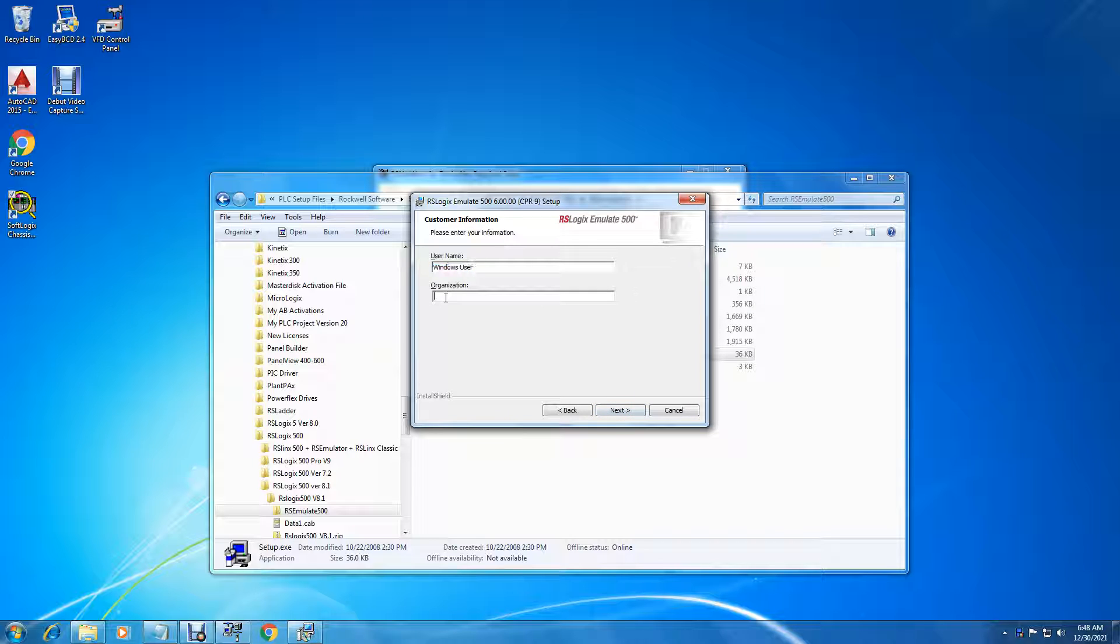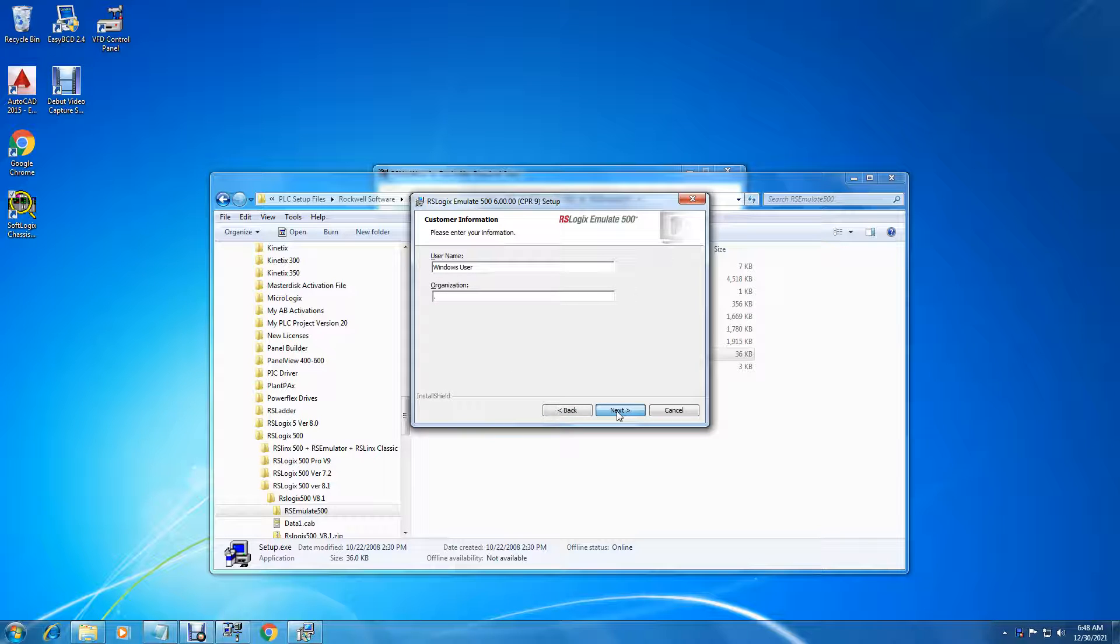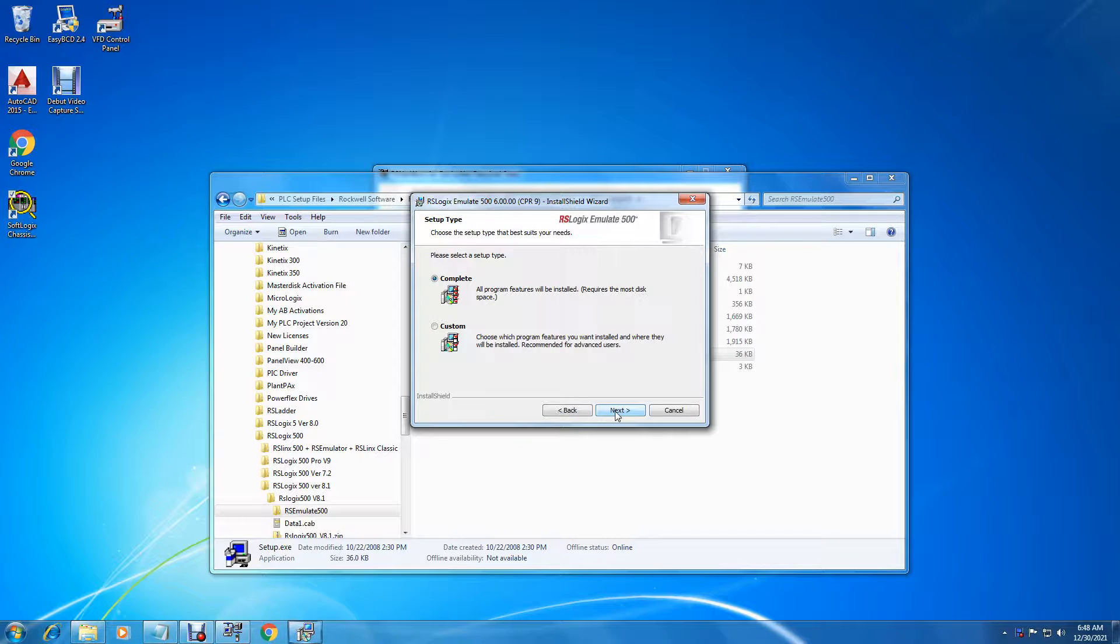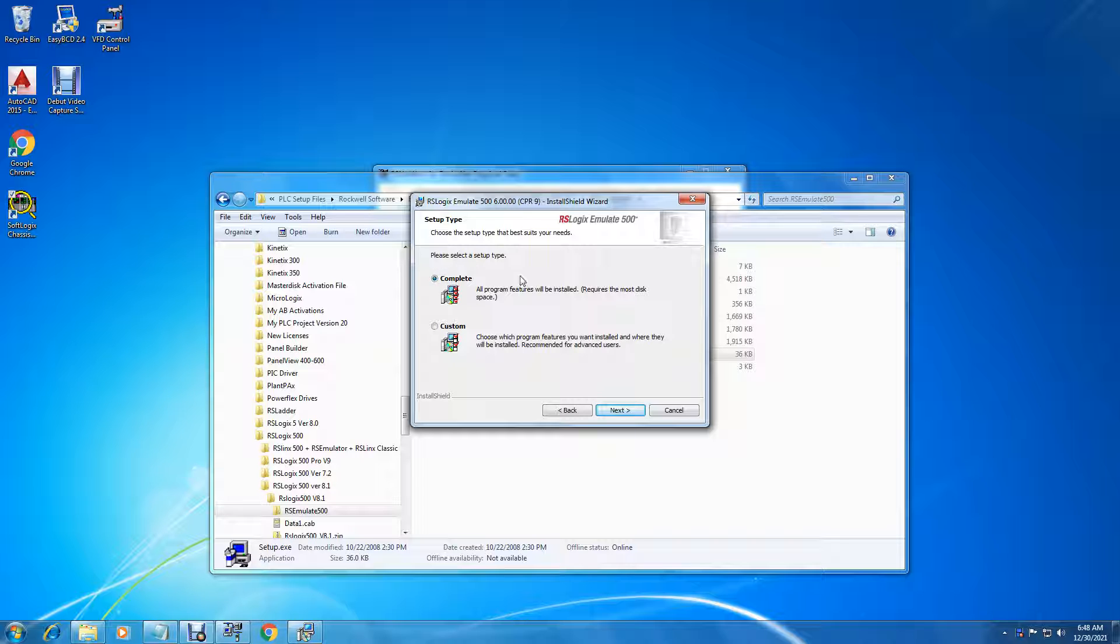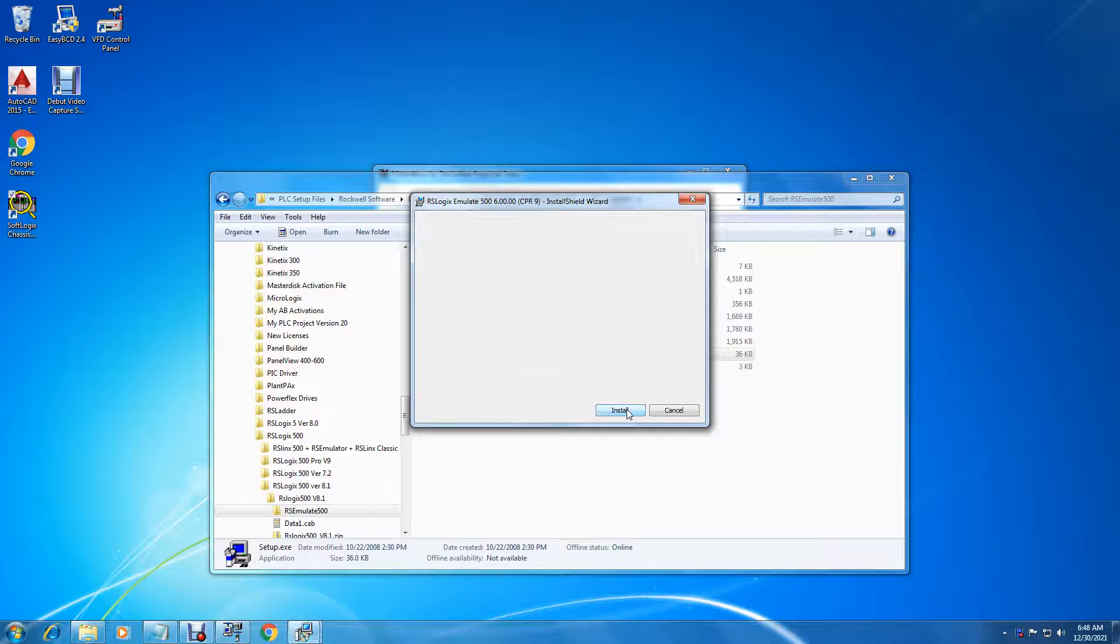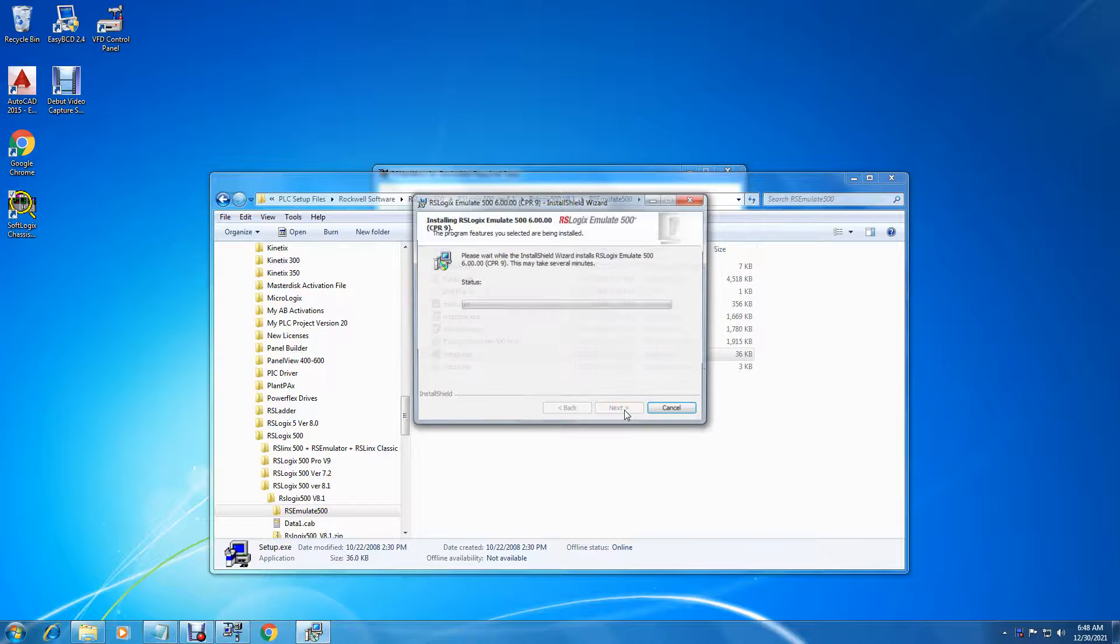Put in your name and organization here. Select and next. You do a complete setup. Install and finish.